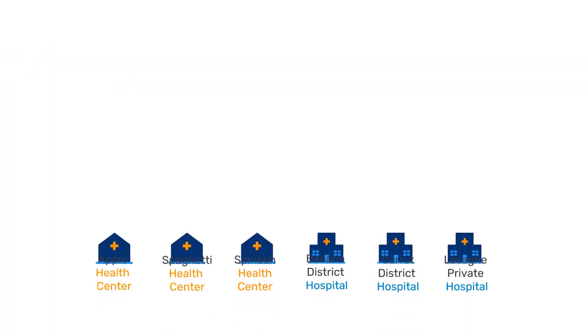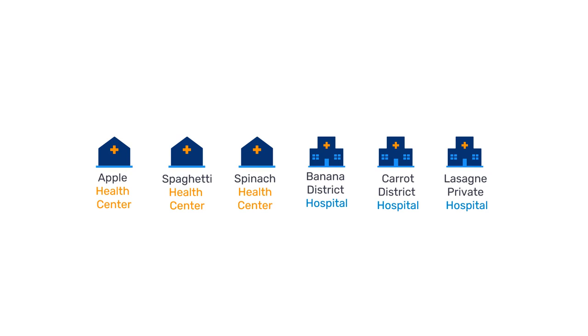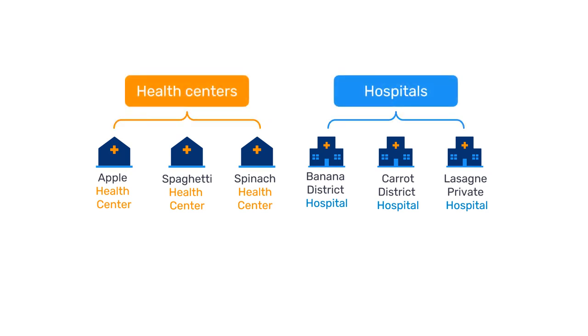Previously, we classified our organization units into two groups, health centers and hospitals.